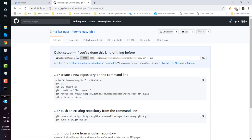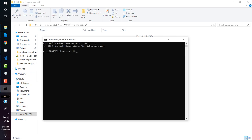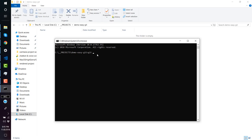So to recap: we installed Git on our machine, created a GitHub account, and created a repository on GitHub — currently empty. Copy the repository URL, go back to your project folder's terminal, and type git clone followed by the URL. This command clones the repository from that URL. Press Enter.